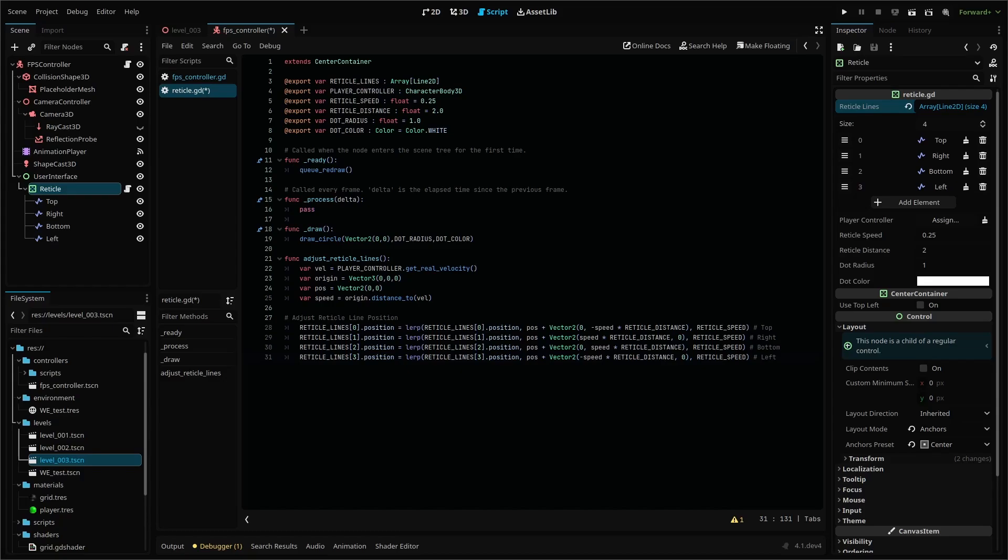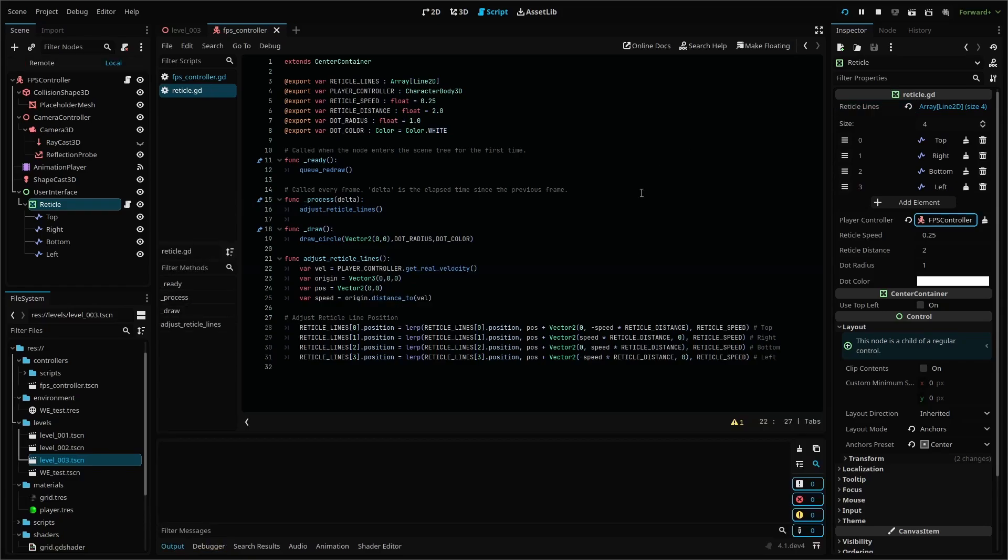Finally, add our adjustReticleLines function to our process function so it runs every frame and then run your scene.